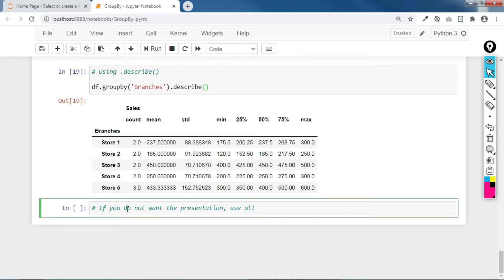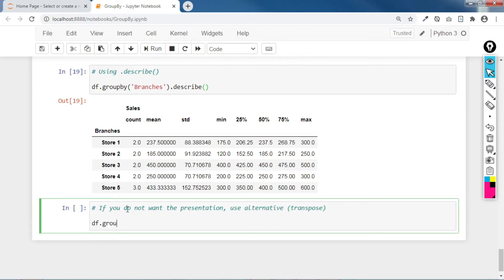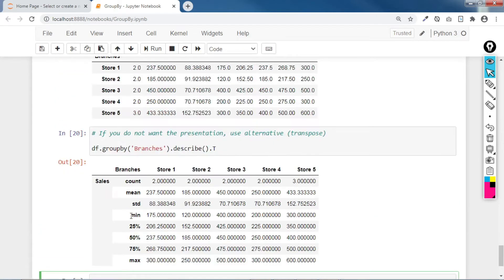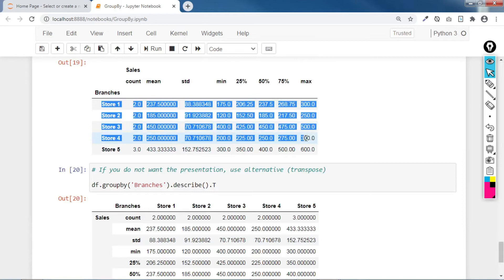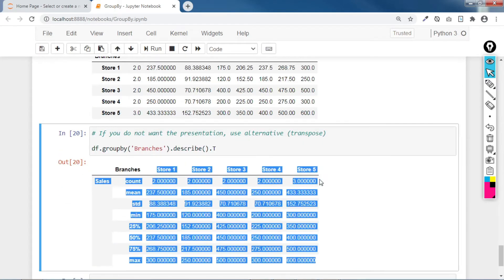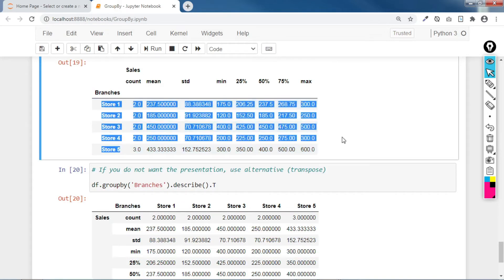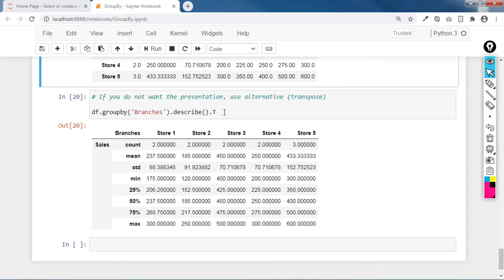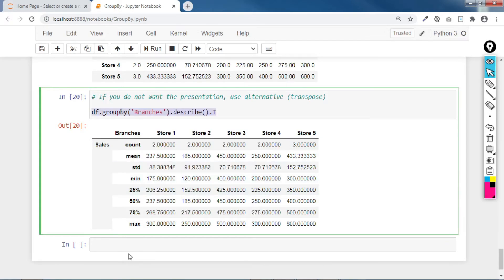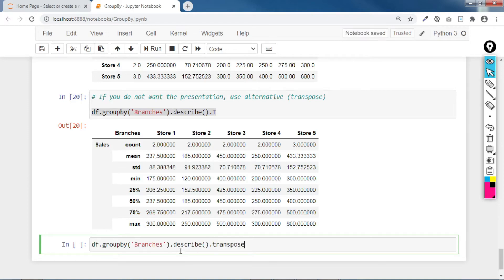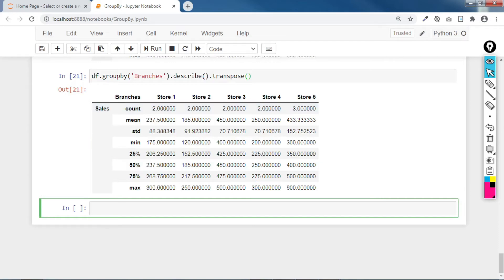If you do not want that presentation and you want the store values at the columns instead of the index, you can transpose: df.groupby('branches').describe().T. This transposes the result. There are many approaches when using transpose in pandas — technically this is the same data, just oriented differently.